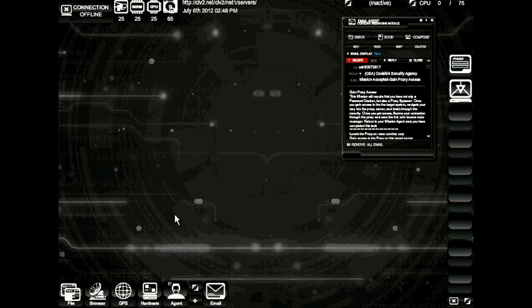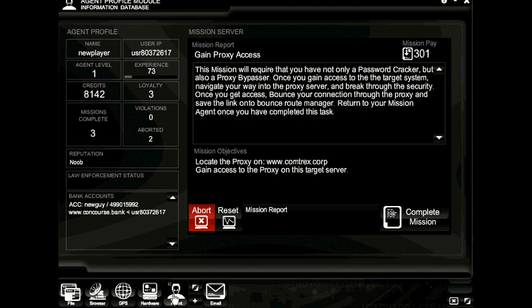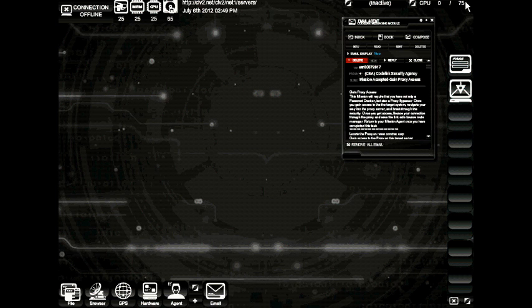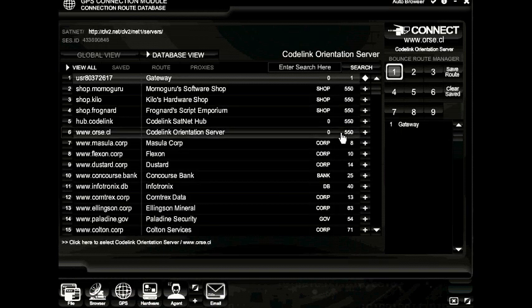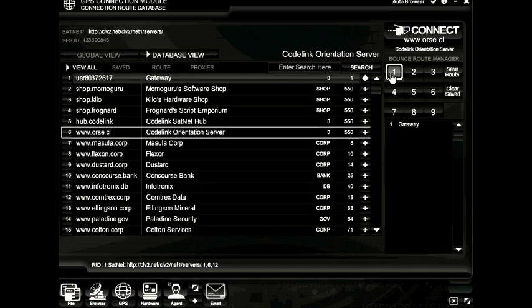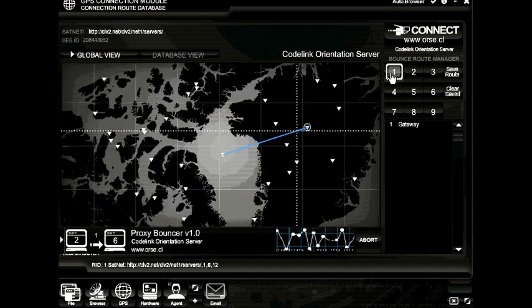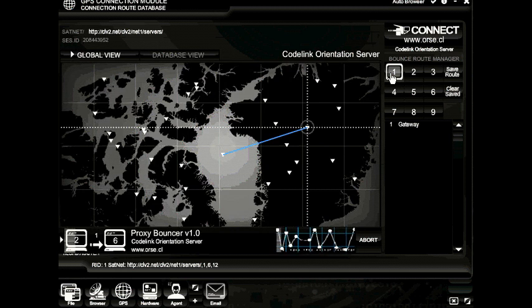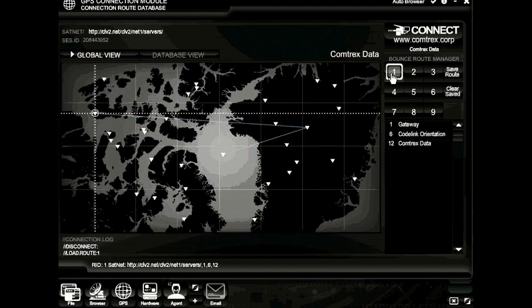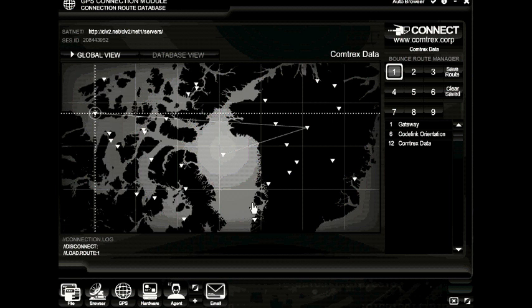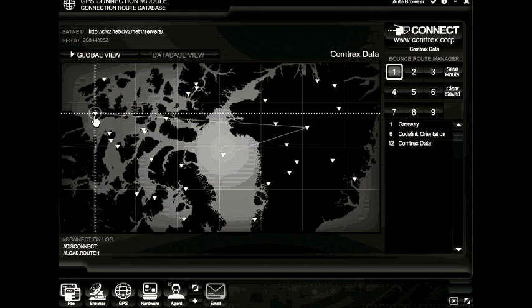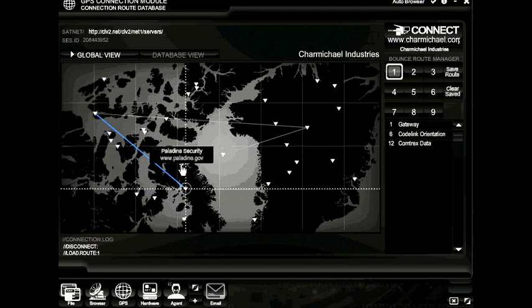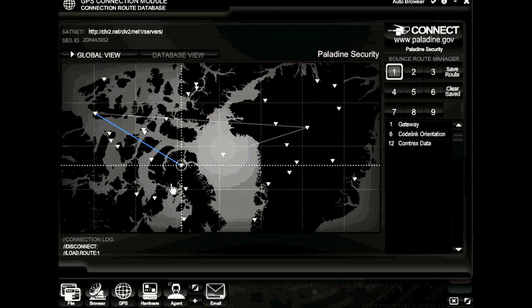Now that we've completed the mission, go ahead and open up the agent profile module and click complete mission. Now go ahead and close the module. Now we've added in the GPS module an extra proxy onto slot one. Let's go ahead and check that out now. Click slot one. You can see our connection is bounced from the gateway into the code link orientation server, then over to Comtrex data. We can continue doing this over and over hacking proxies on different servers to buy us more time during our hacks.